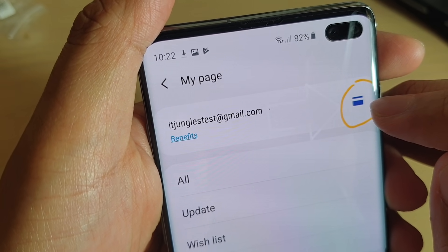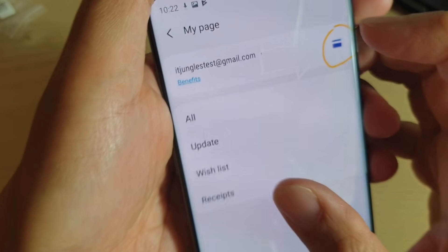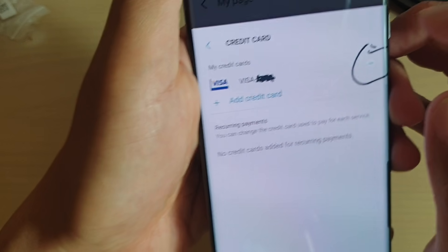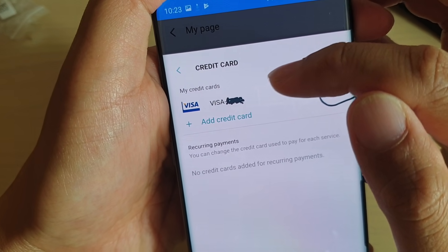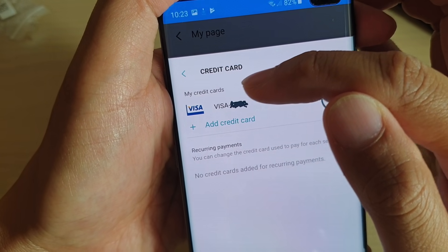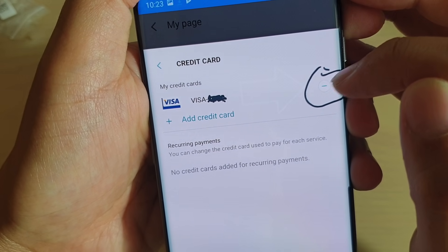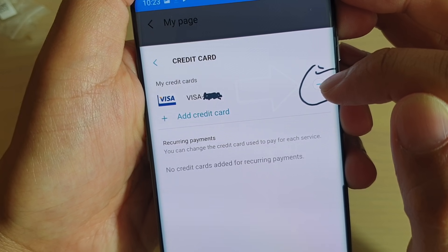From here on the right-hand side, you want to tap on that card details icon. Tap on the card icon and it will show you the credit card details — My Credit Cards — and under here tap on the delete icon.